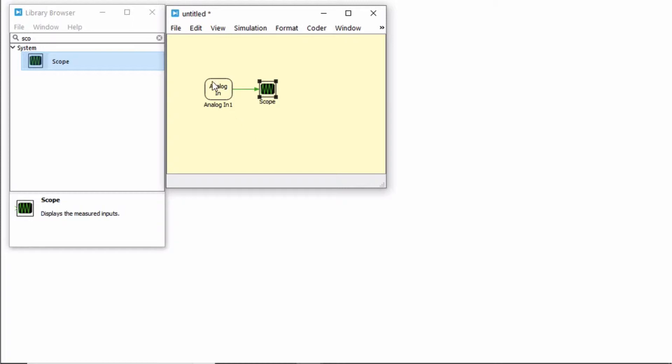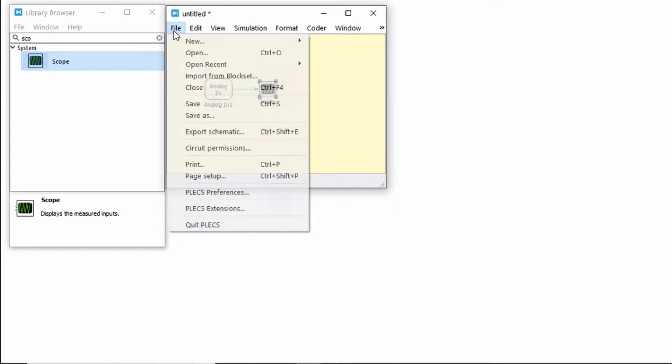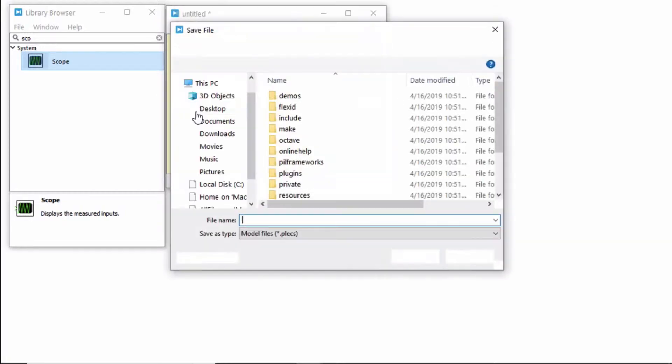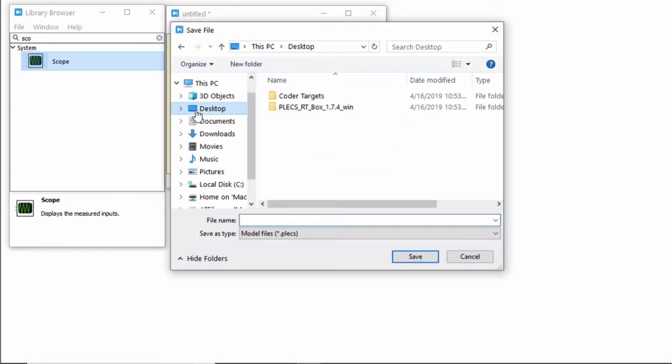Save the file to any location of your choice. In this case, I'm saving it to the desktop on my PC.